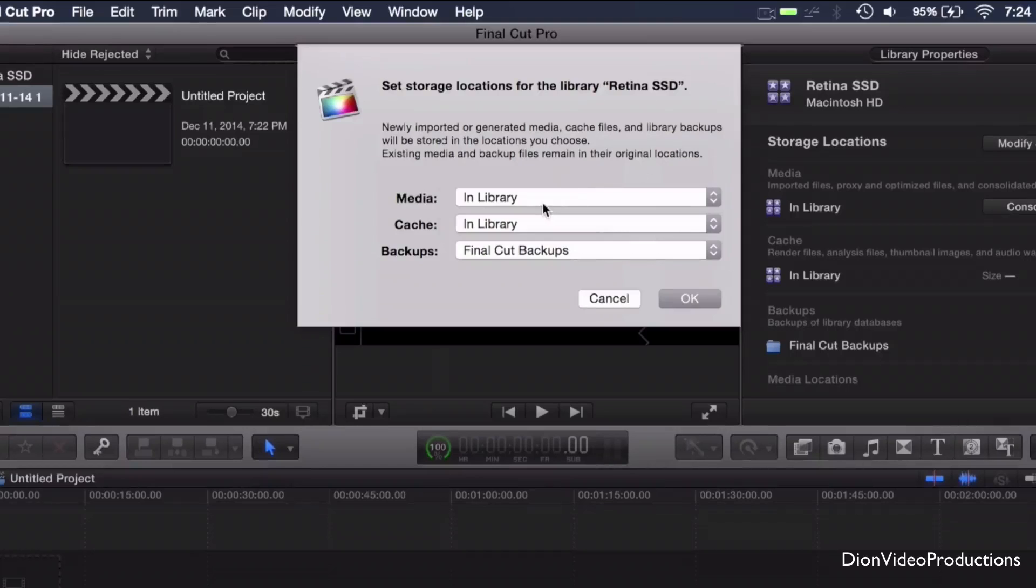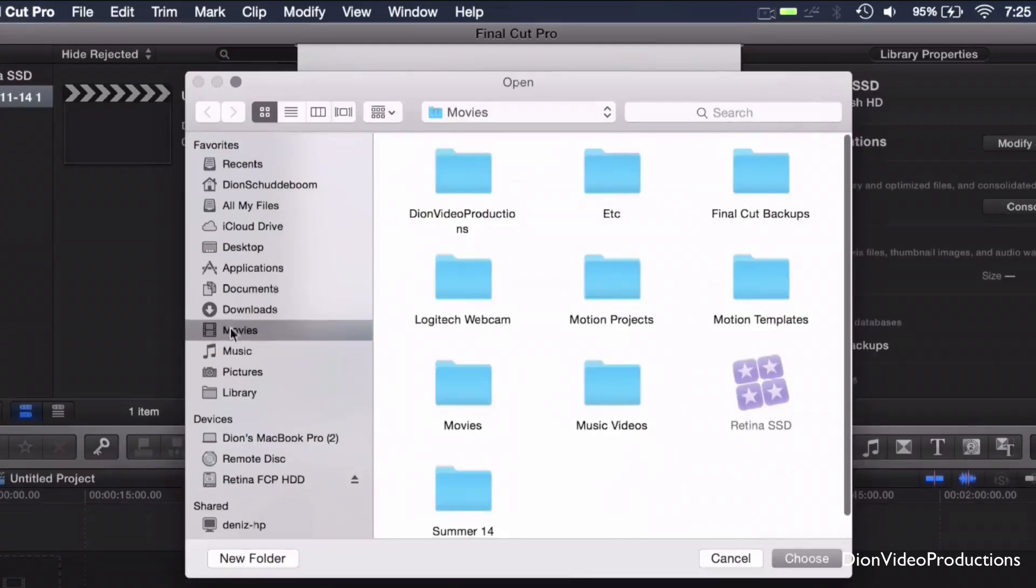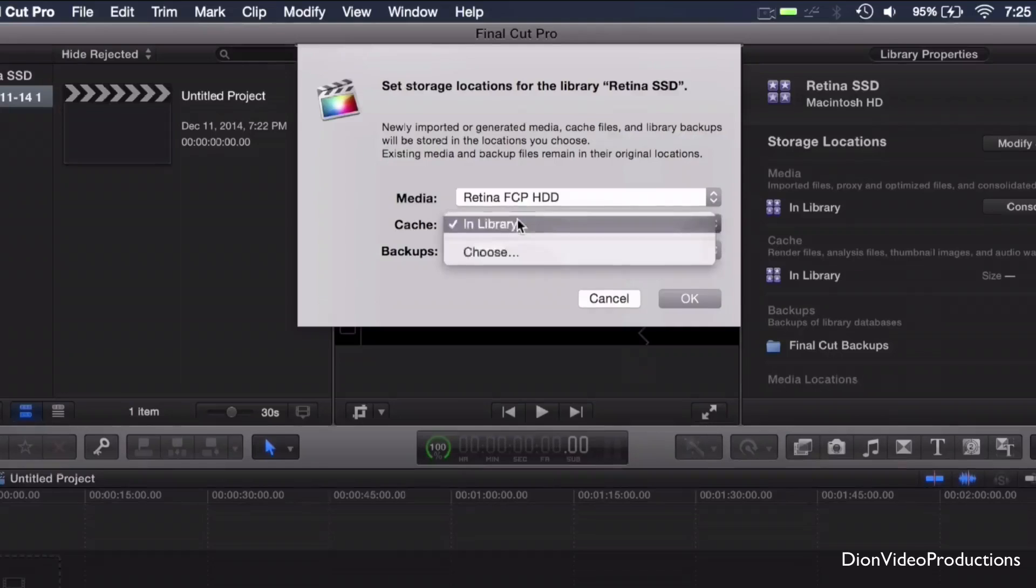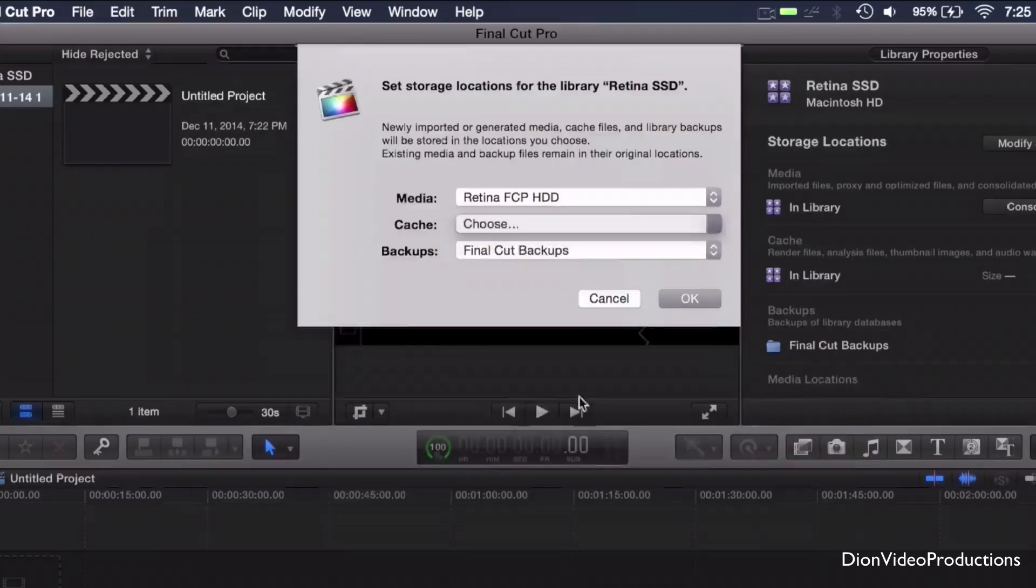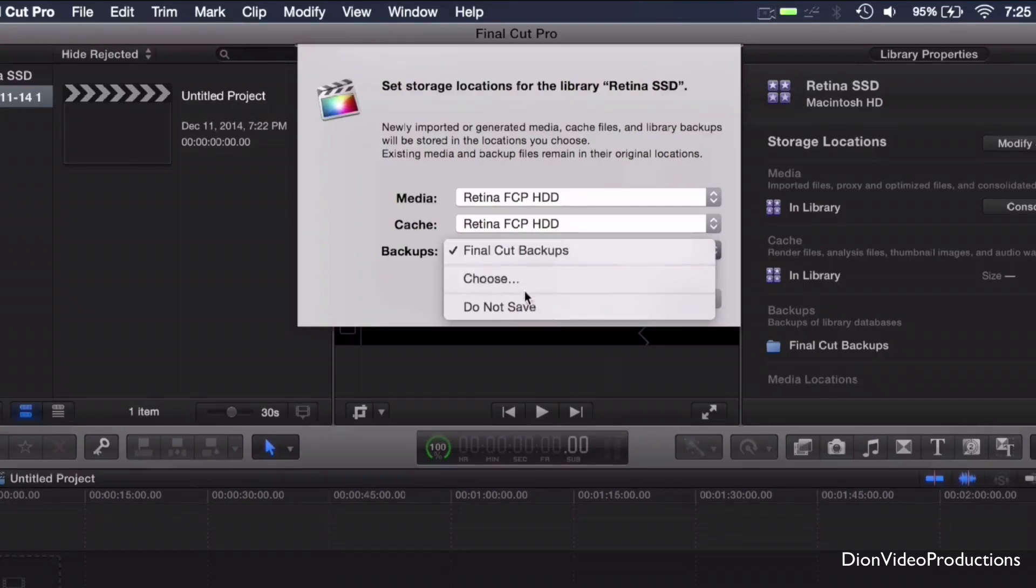Of course, we're going to change that to the external hard drive. So we're going to go ahead and choose and we're going to select the hard drive. Hit choose and we're going to do the exact same with media, cache and of course backups.